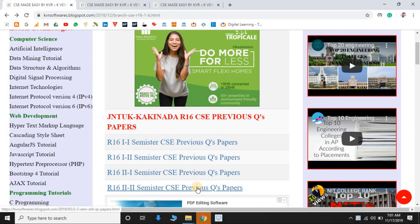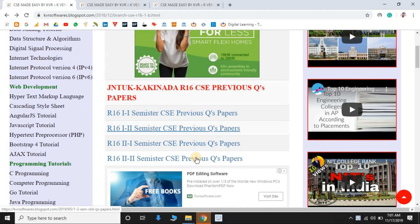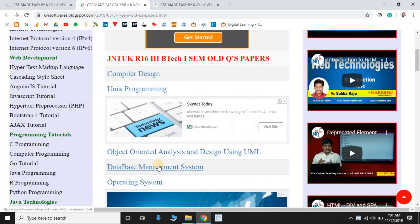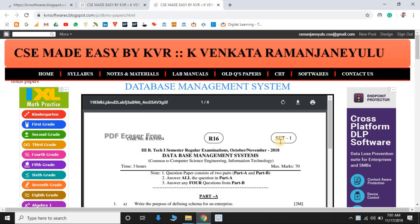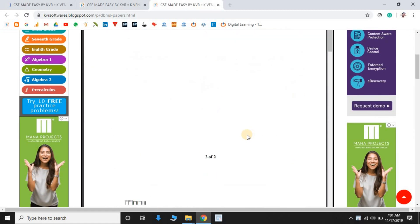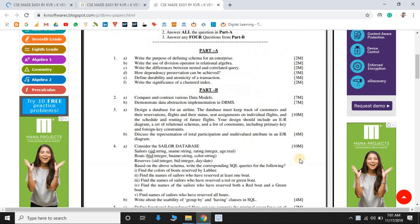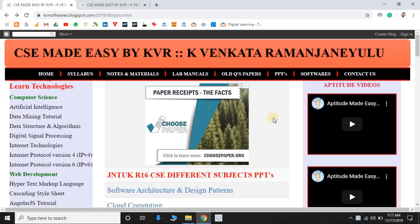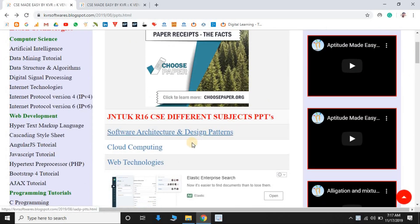The next section is previous question papers. It contains first year to fourth year previous question papers. Selecting one semester shows individual subjects, and selecting one subject opens the question papers. Different regulations like R13, R10, and R16 are all combined and placed in one PDF.